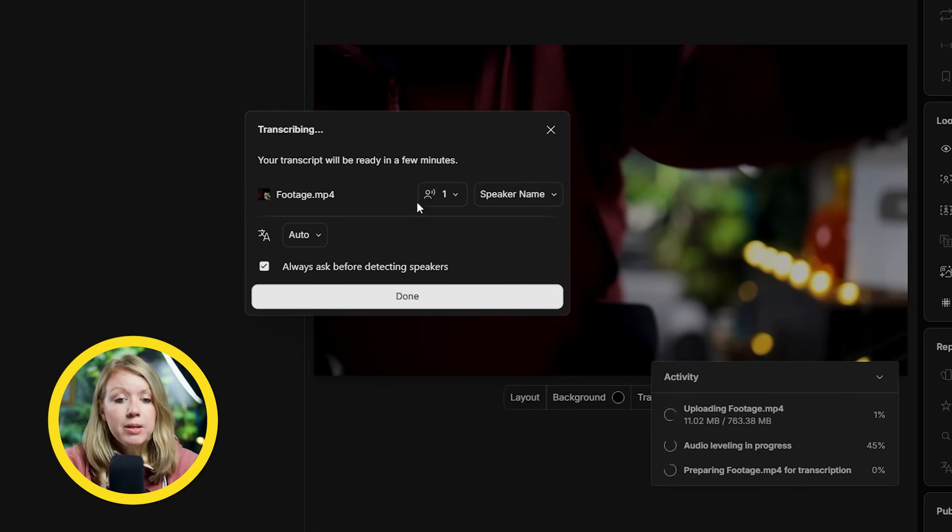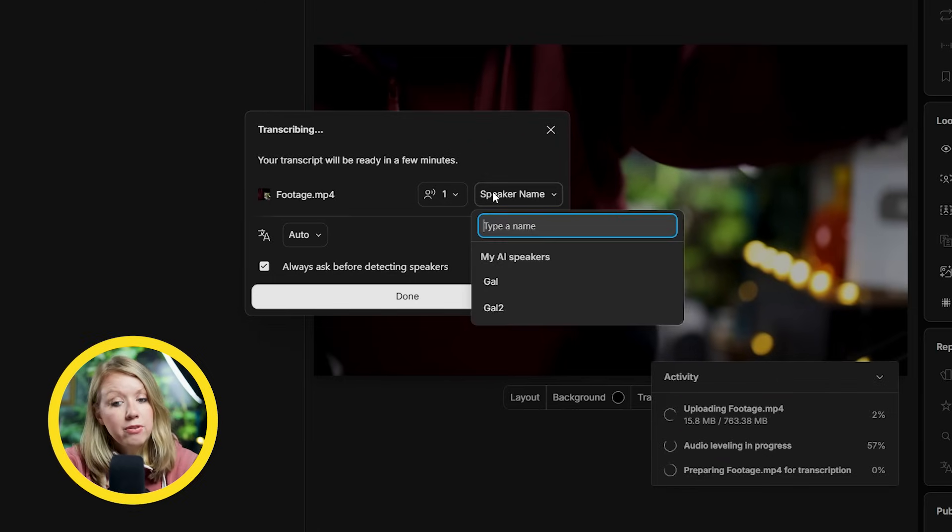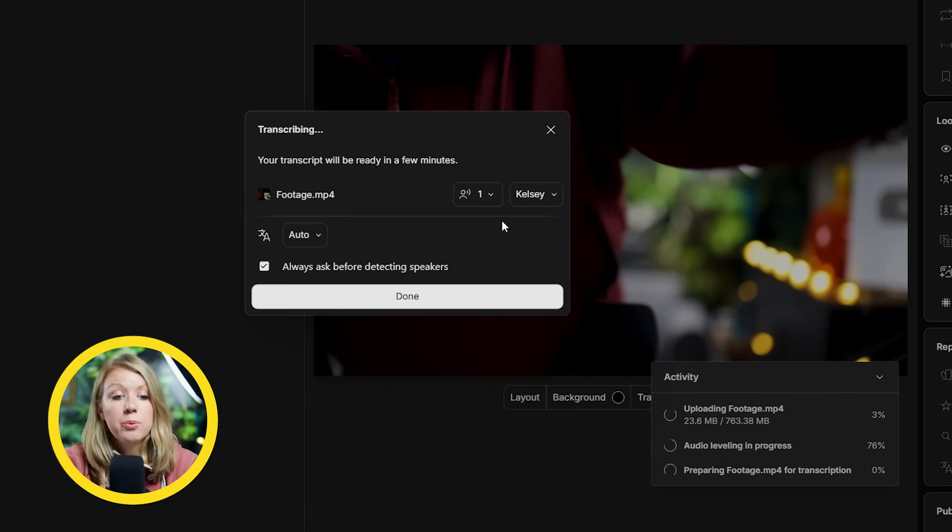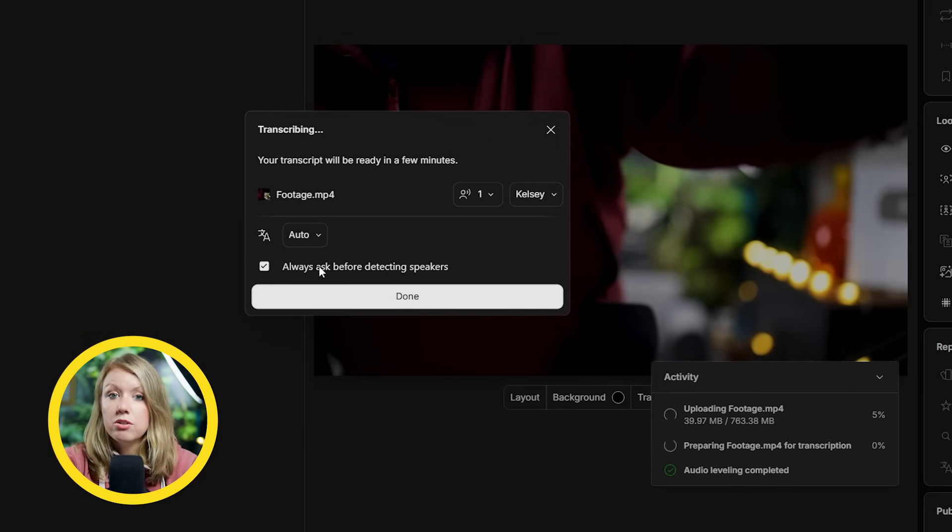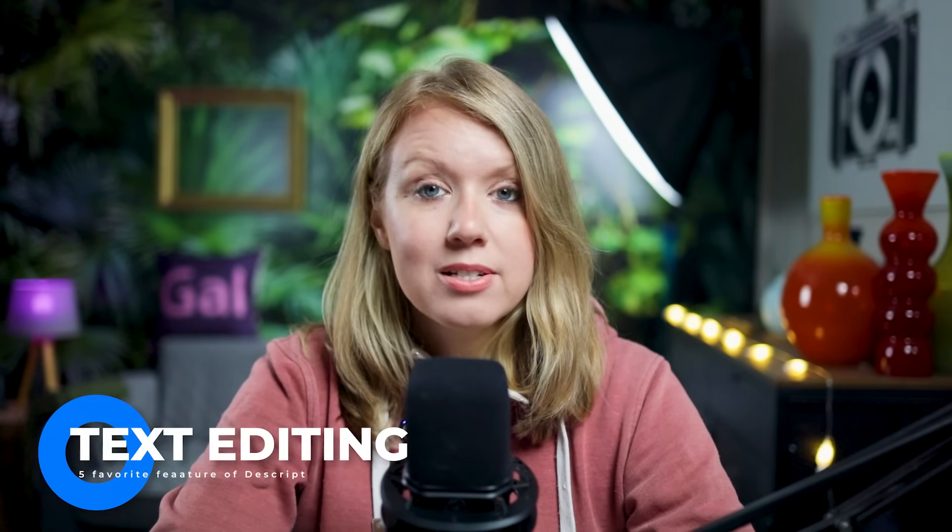Descript will just take a little bit of time to upload and transcribe everything. And here we can pick the amount of speakers and their names. Once everything is ready, we can now check out how text-based editing works inside Descript.